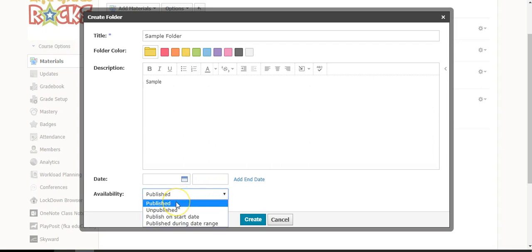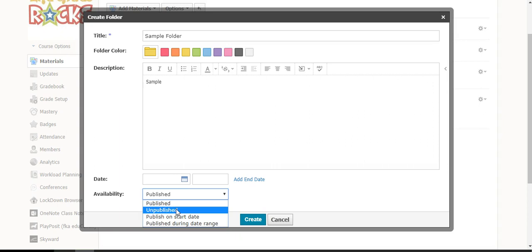You can select 'Published,' which means your folder will be able to be seen by all of your students right away. You can also select 'Unpublished,' which means that the folder will be hidden from your students.